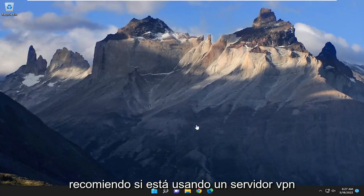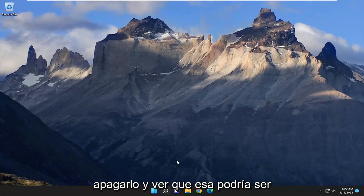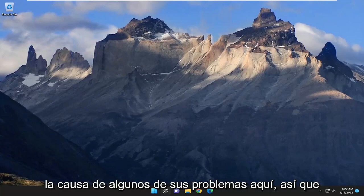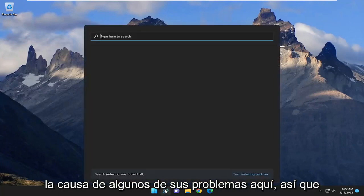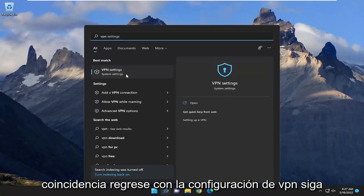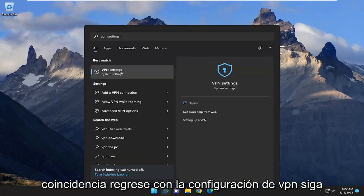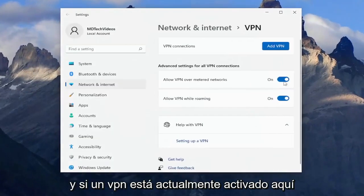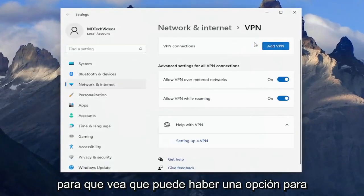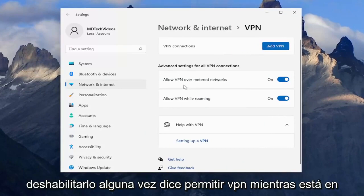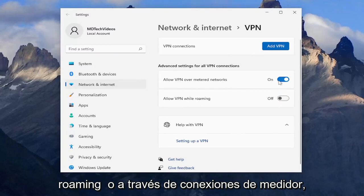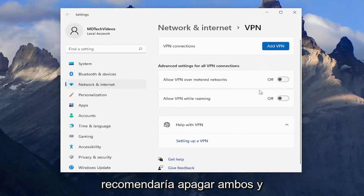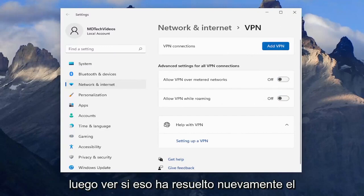If you're still having some issues, I recommend if you're using a VPN server to connect to the internet, turn that off and see if that might be the cause. Open up the search menu, type in VPN, and open VPN settings. If a VPN is currently turned on, I recommend turning it off or disabling it. If it says allow VPN while roaming or over metered connections, I'd recommend turning both of these off and then see if that has resolved the problem.